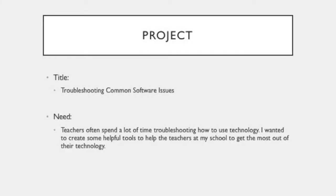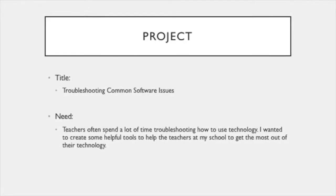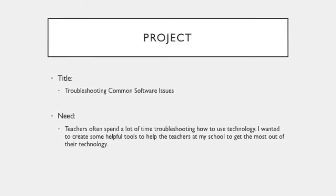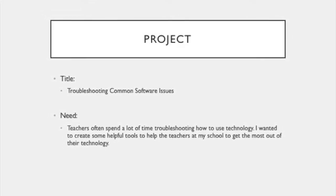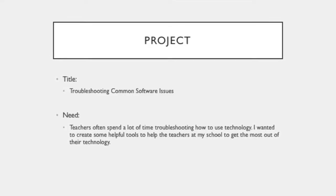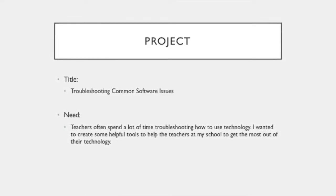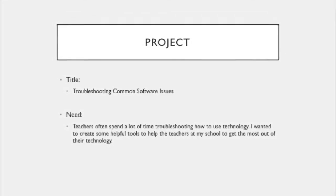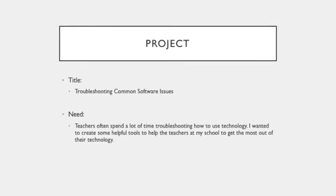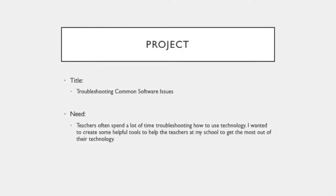The name of my project is Troubleshooting Common Software Issues. The need that I saw is that teachers often spend a lot of time troubleshooting how to use technology. I wanted to create some helpful tools to help the teachers at my school to get the most out of their technology.